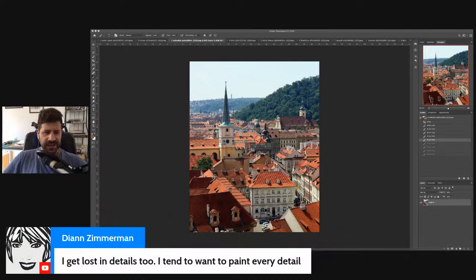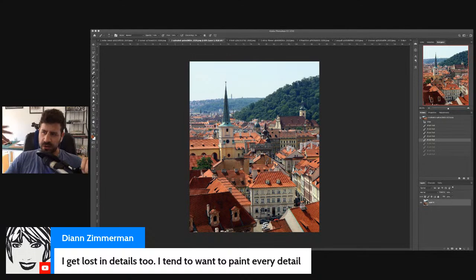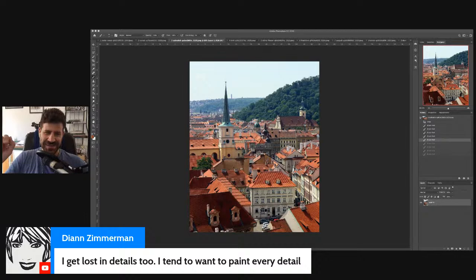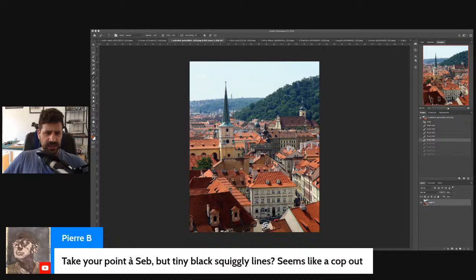Diane says she gets lost in details too and tends to want to paint every detail. There's a time and place for painting the details — it's not in the beginning, not when you set up your big shapes. It's afterwards. When it looks done from afar, that's when it's time to put the details. That's the best way I can describe it.